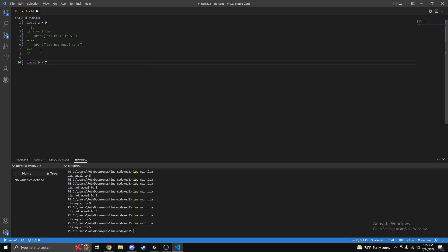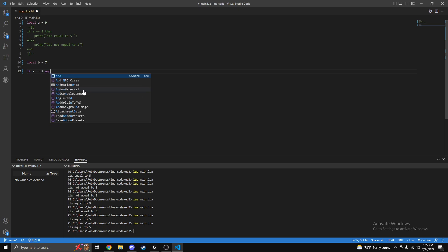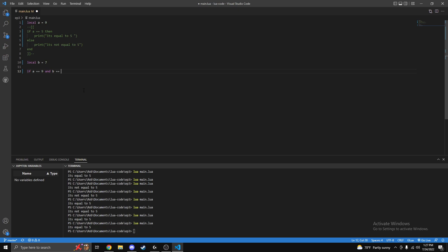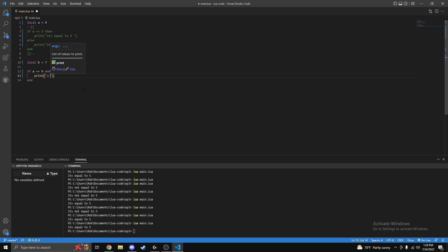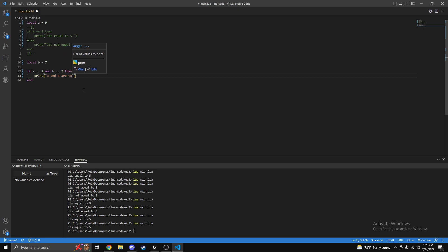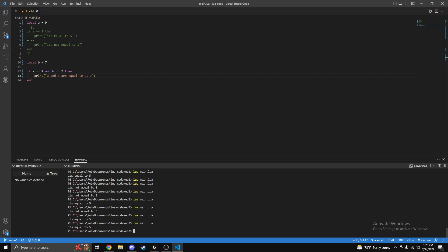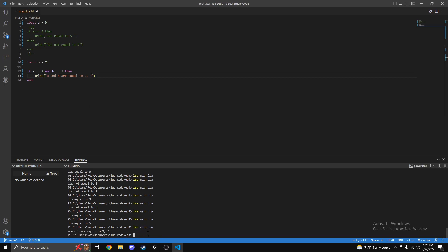And also you can write regular numbers in here too, so you can like if five is equal to seven or something, or five is less than whatever, it will also print it out. So another thing we can do is if a is equal to nine, then you write the word 'and' and b is equal to seven, then print 'a and b are equal to nine comma seven'.